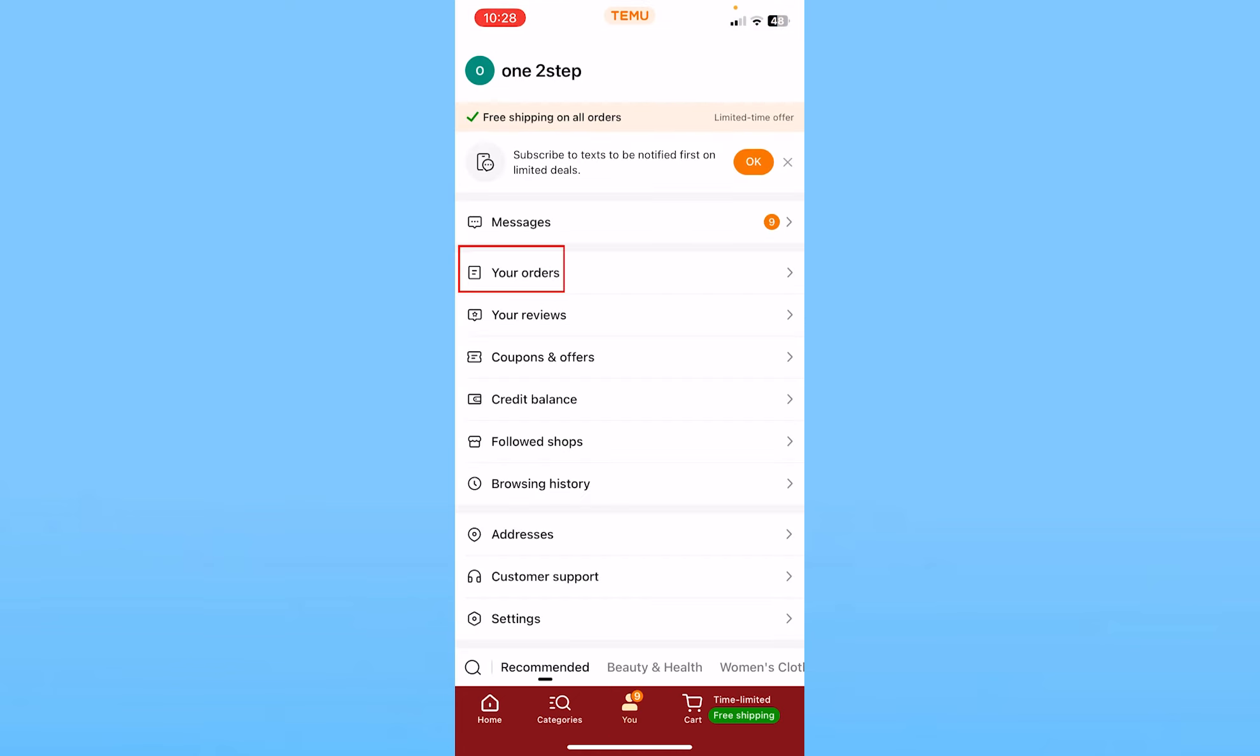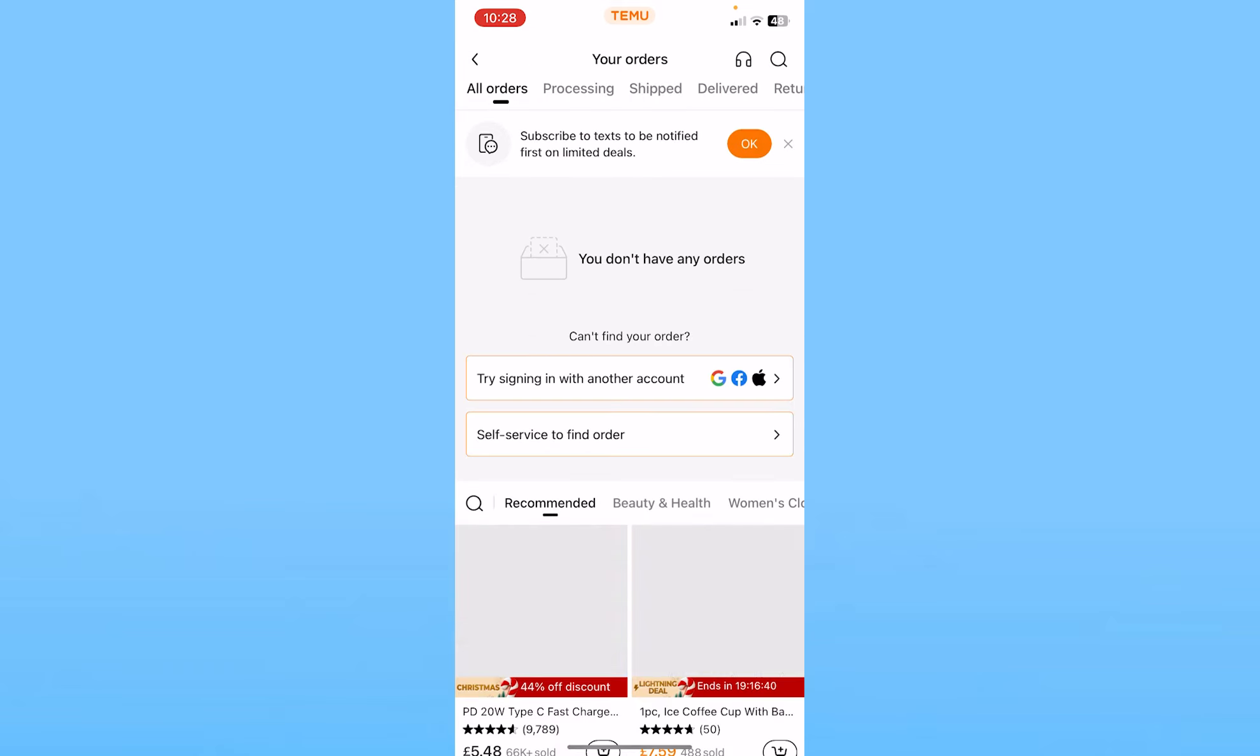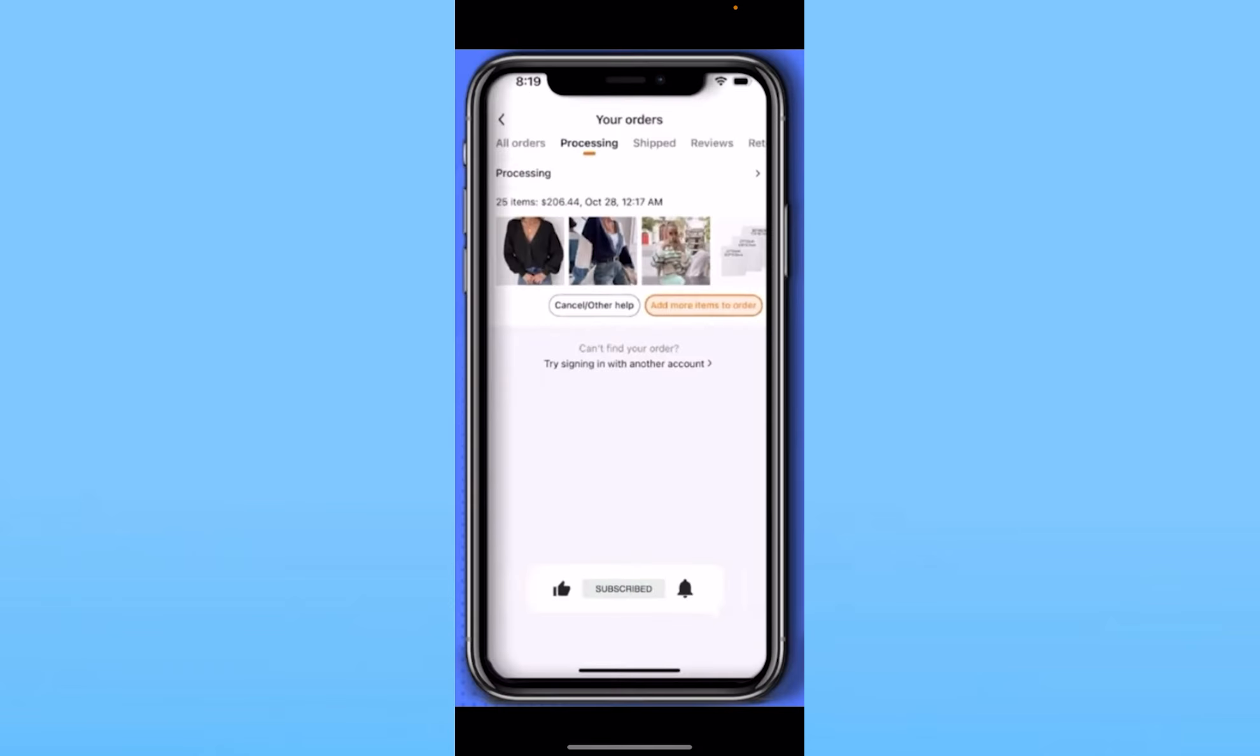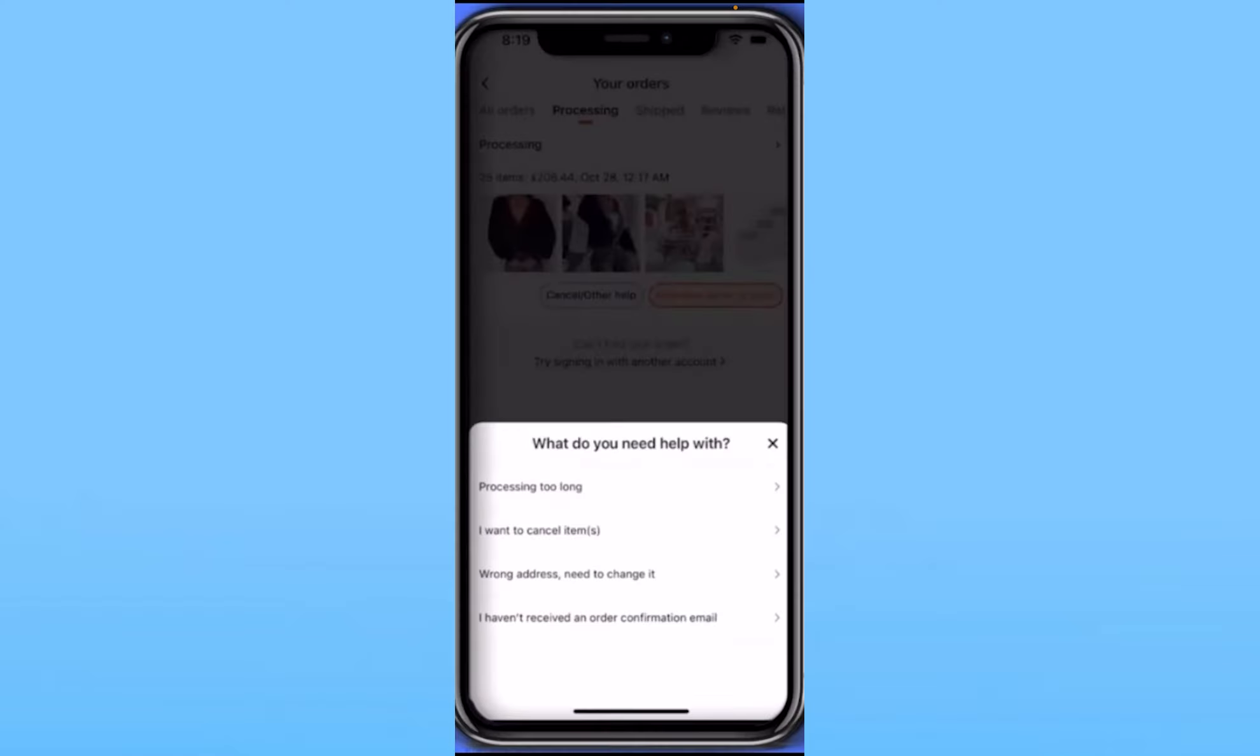From here you need to go to the Processing tab. Once you're in the Processing tab, you want to click on the Cancel/Other Help option. Once you click on that, it's going to ask you why you want to cancel the order.